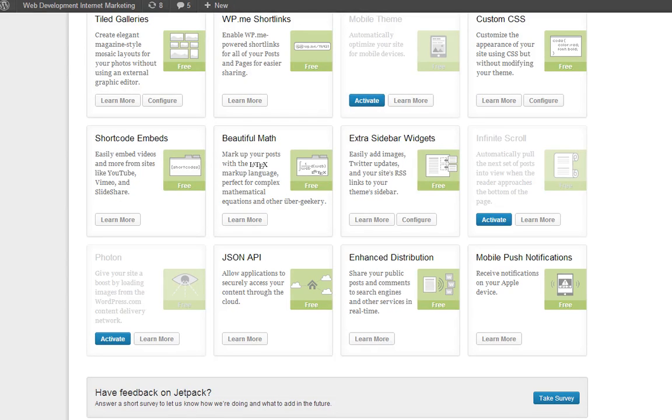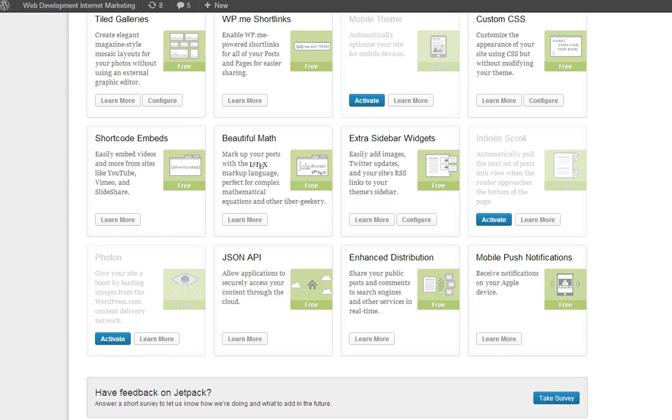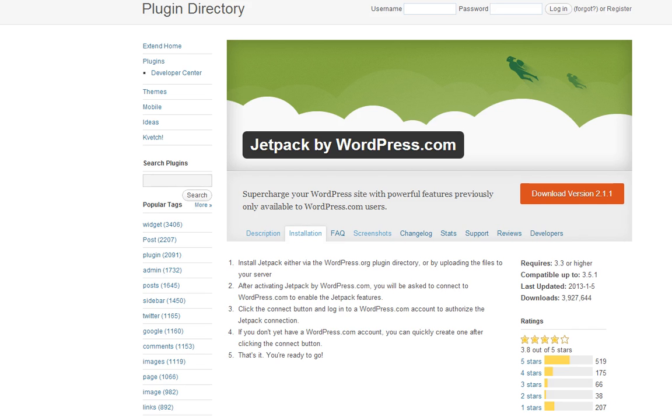I want to talk today about the Jetpack plugin for WordPress. I was looking for a really good plugin that would encompass a lot of different things that I needed within my blog, so I found this. It's new, it's from WordPress.com, it's Jetpack. You can find it in the plugin directory.